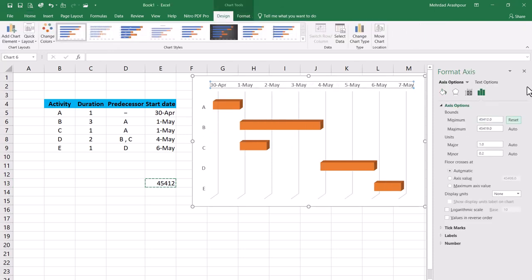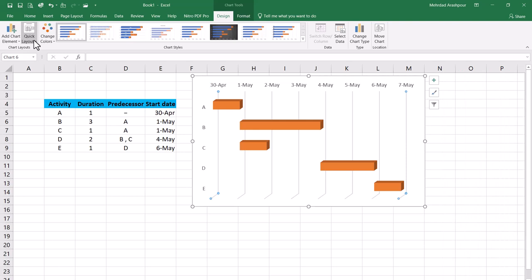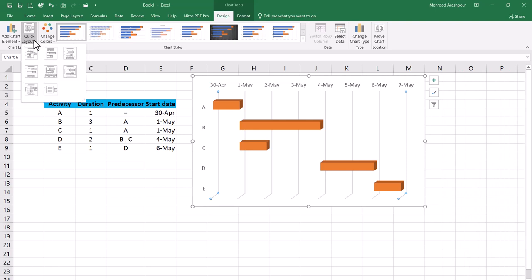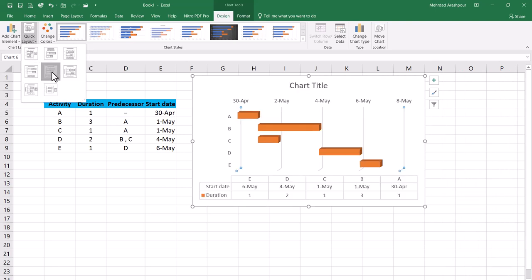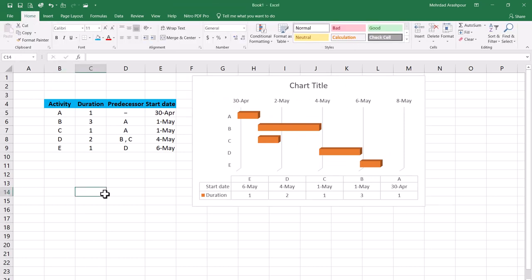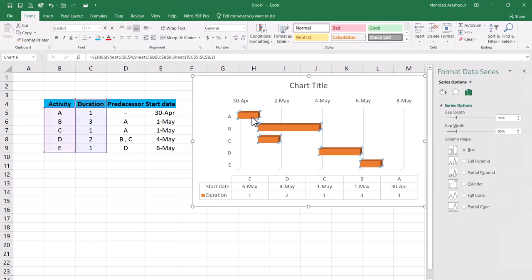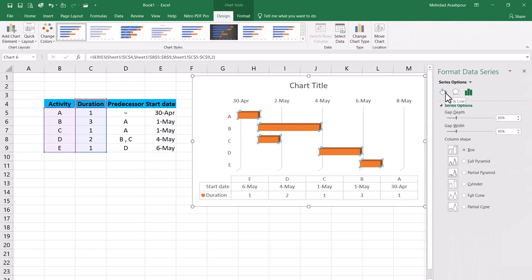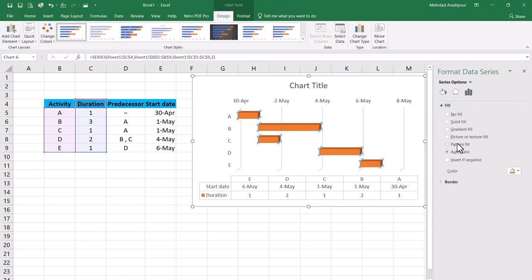We have now formatted our Gantt chart properly but from the Quick Layout menu you may want to enhance its appearance. Choose a good option like this one. I also like my Gantt chart to have a hash pattern instead of a solid fill. So I need to double click on a bar and under Fill and Line tab Pattern Fill is chosen.